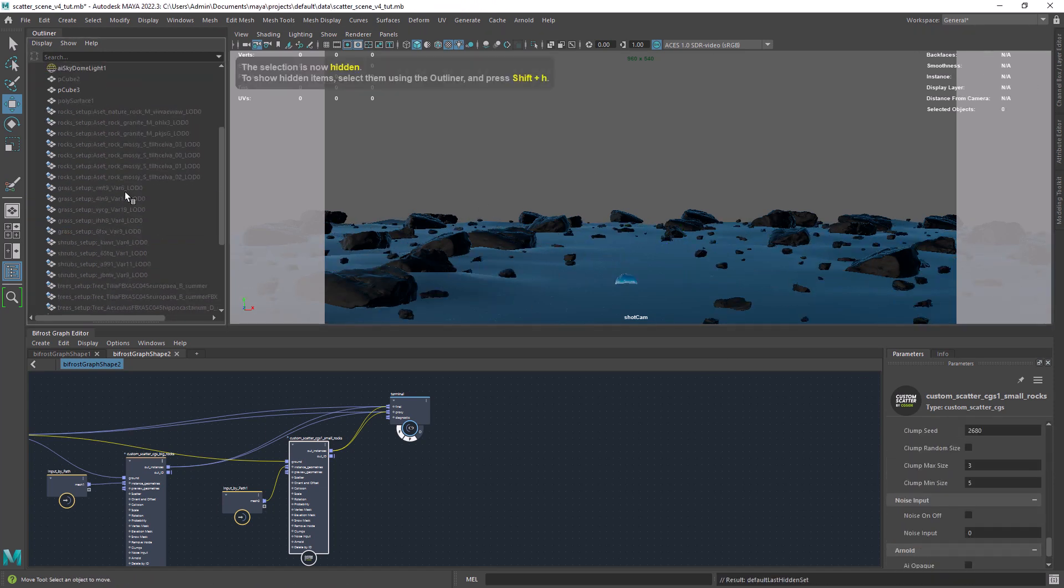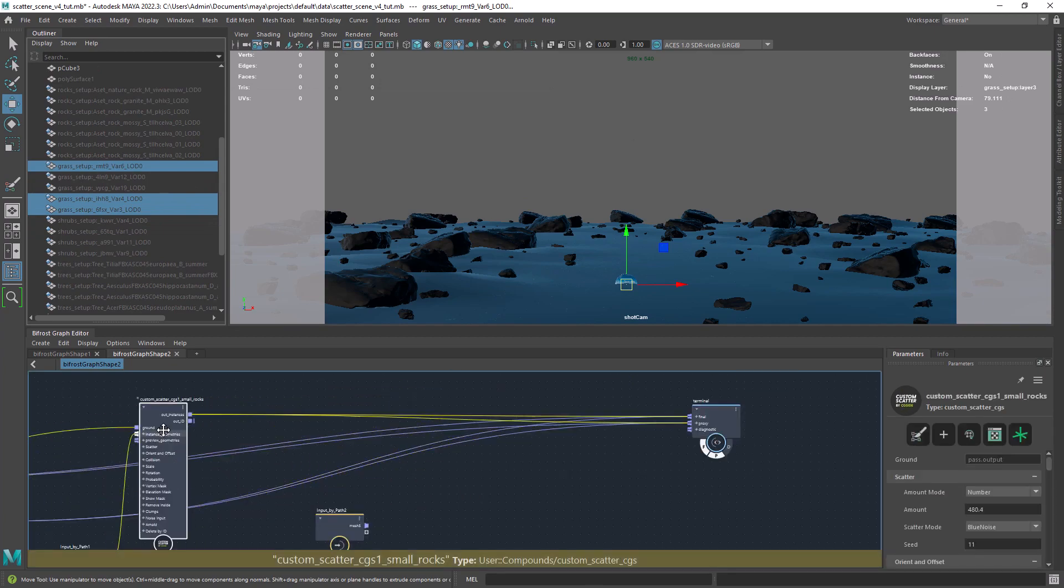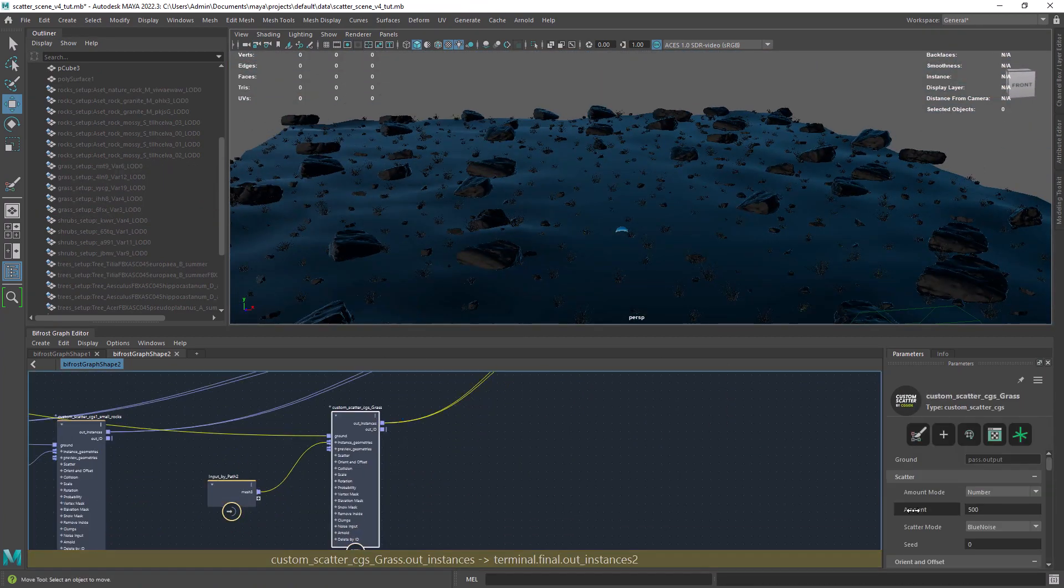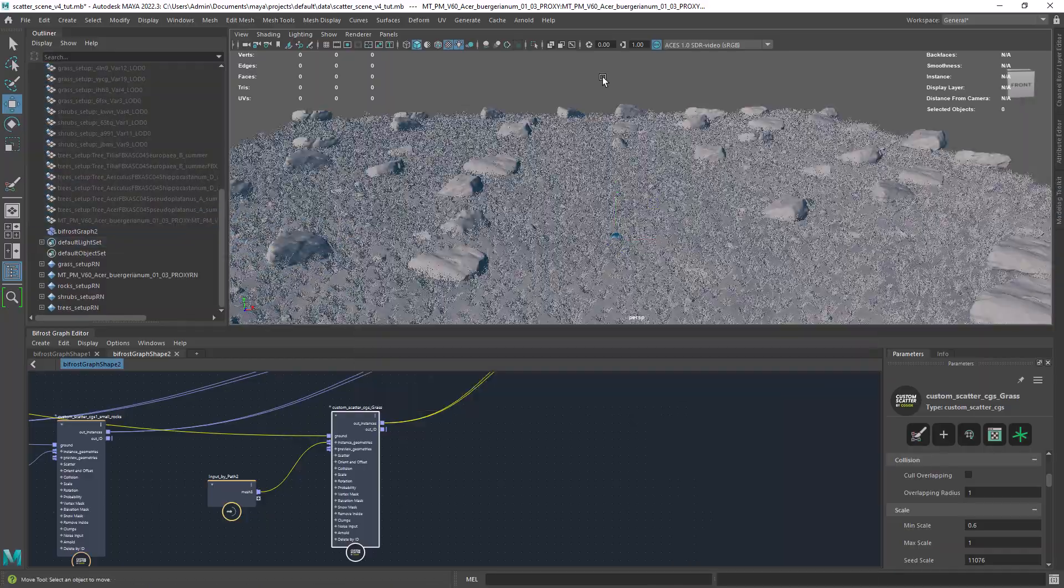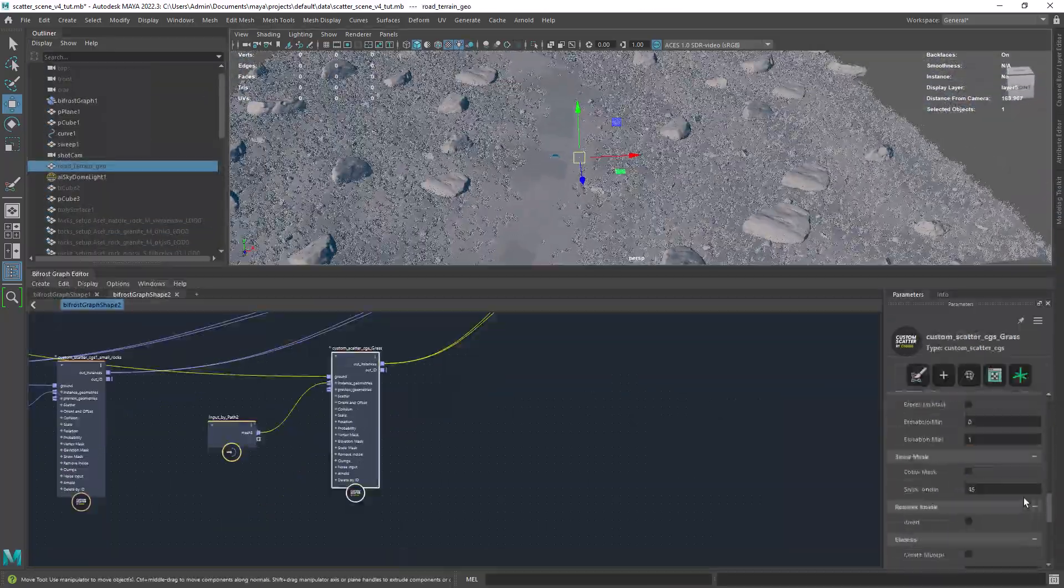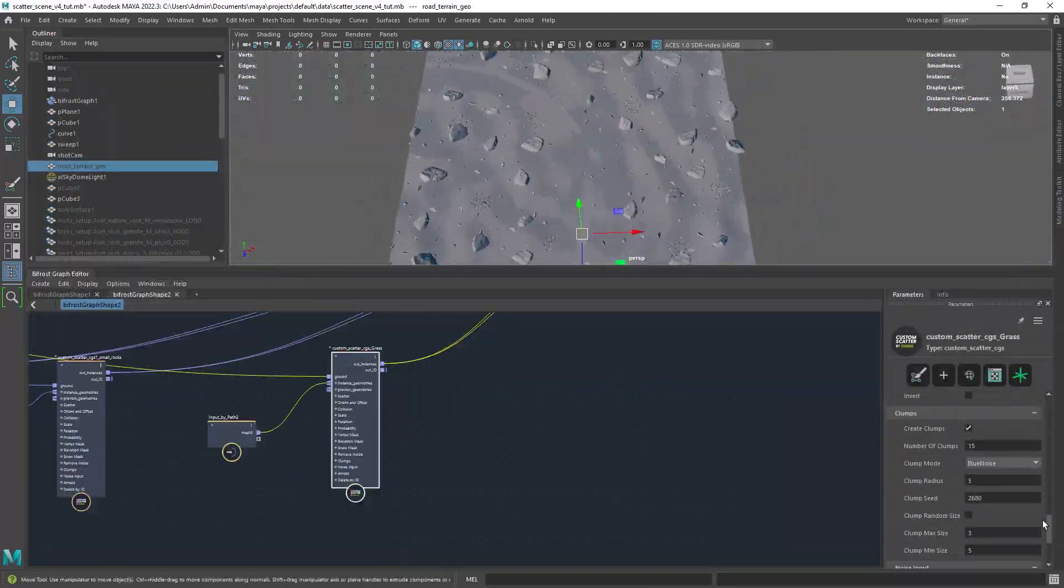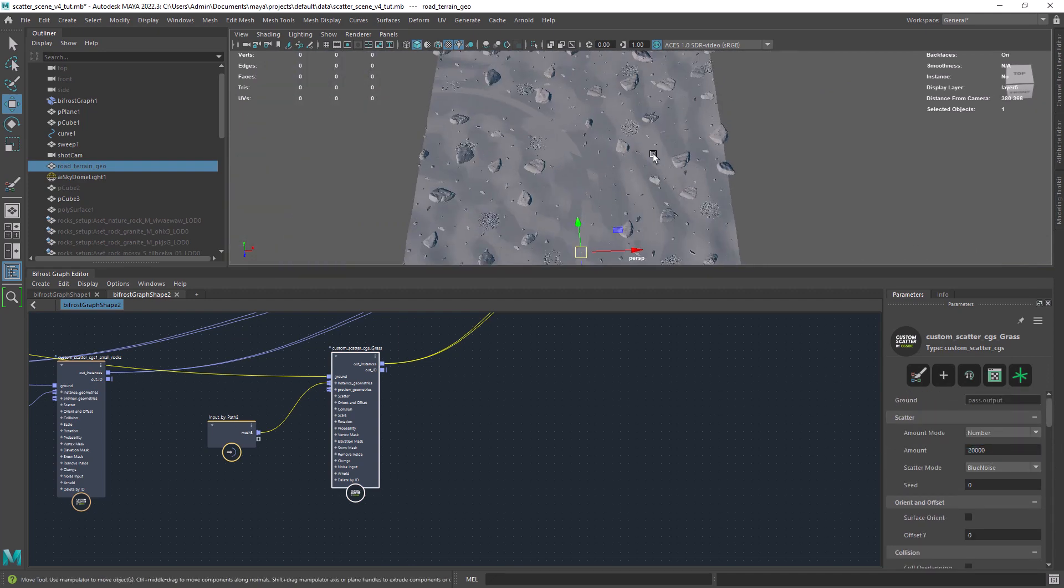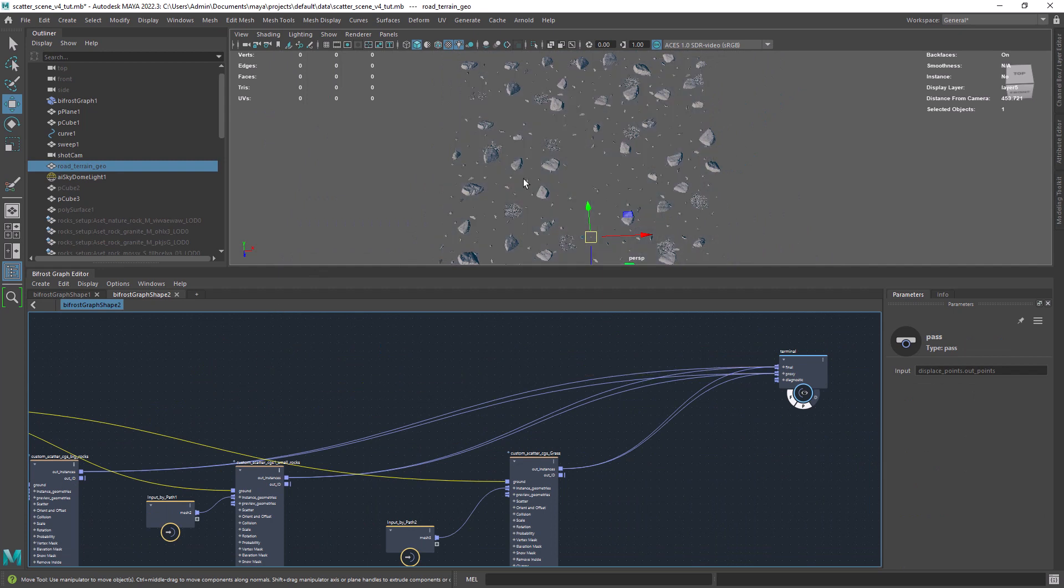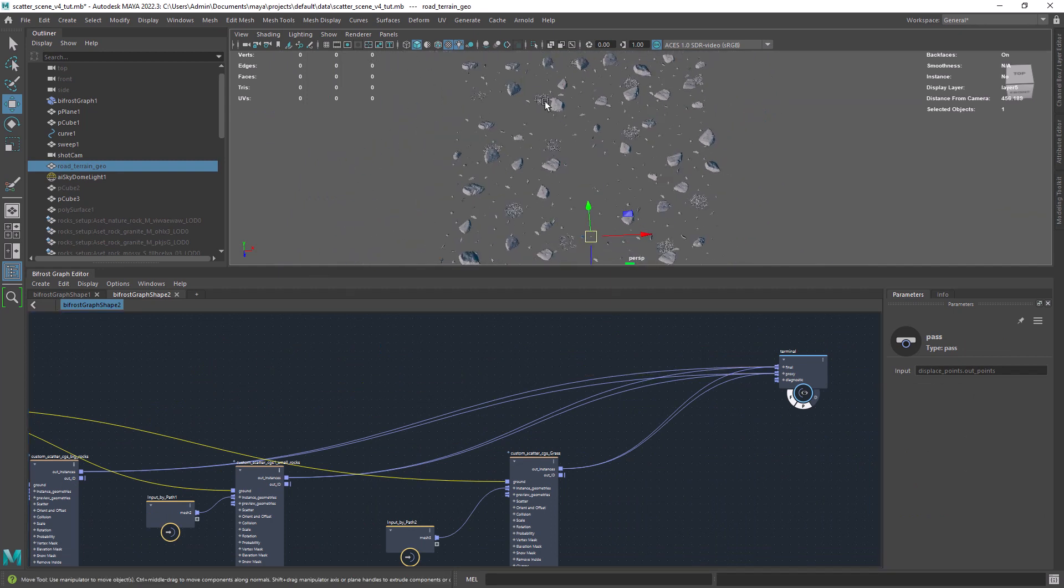Now we'll have a look at a new feature which is the clumping. Especially useful for grass. So we enable clumping, increasing the scattering amount to make it more noticeable. And as you can see we have the grass distributed by clumps.